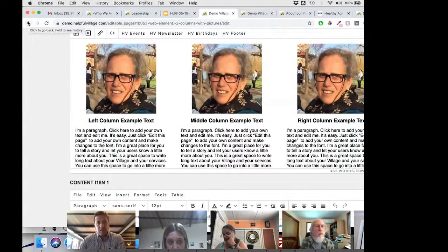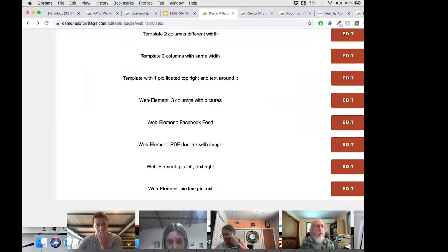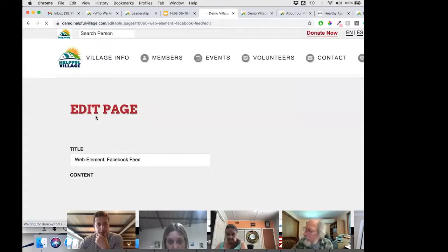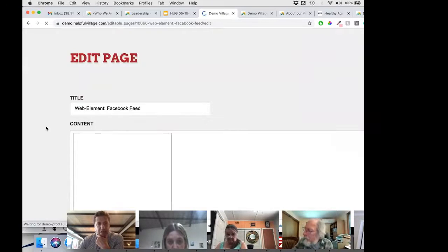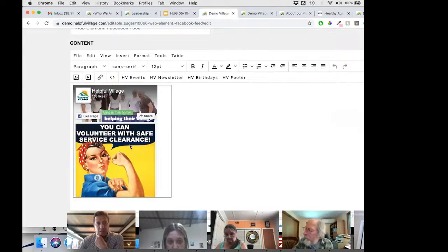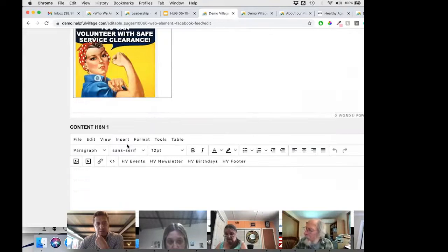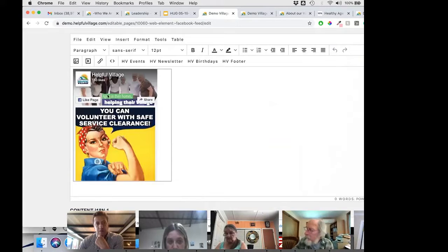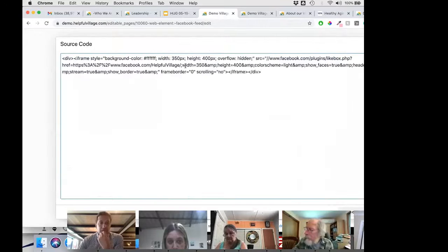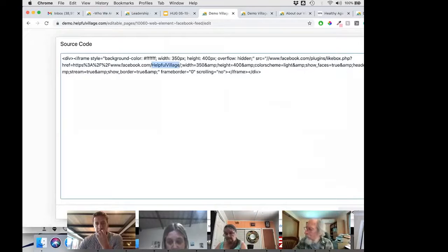This page is adaptable to the mobile version, so it will look good on the web. For the Facebook feed element, you include it anywhere on your page to show your Facebook activity. You just need to edit it: here it says 'Helpful Village,' but if you put the name of your village, it will show your own page.